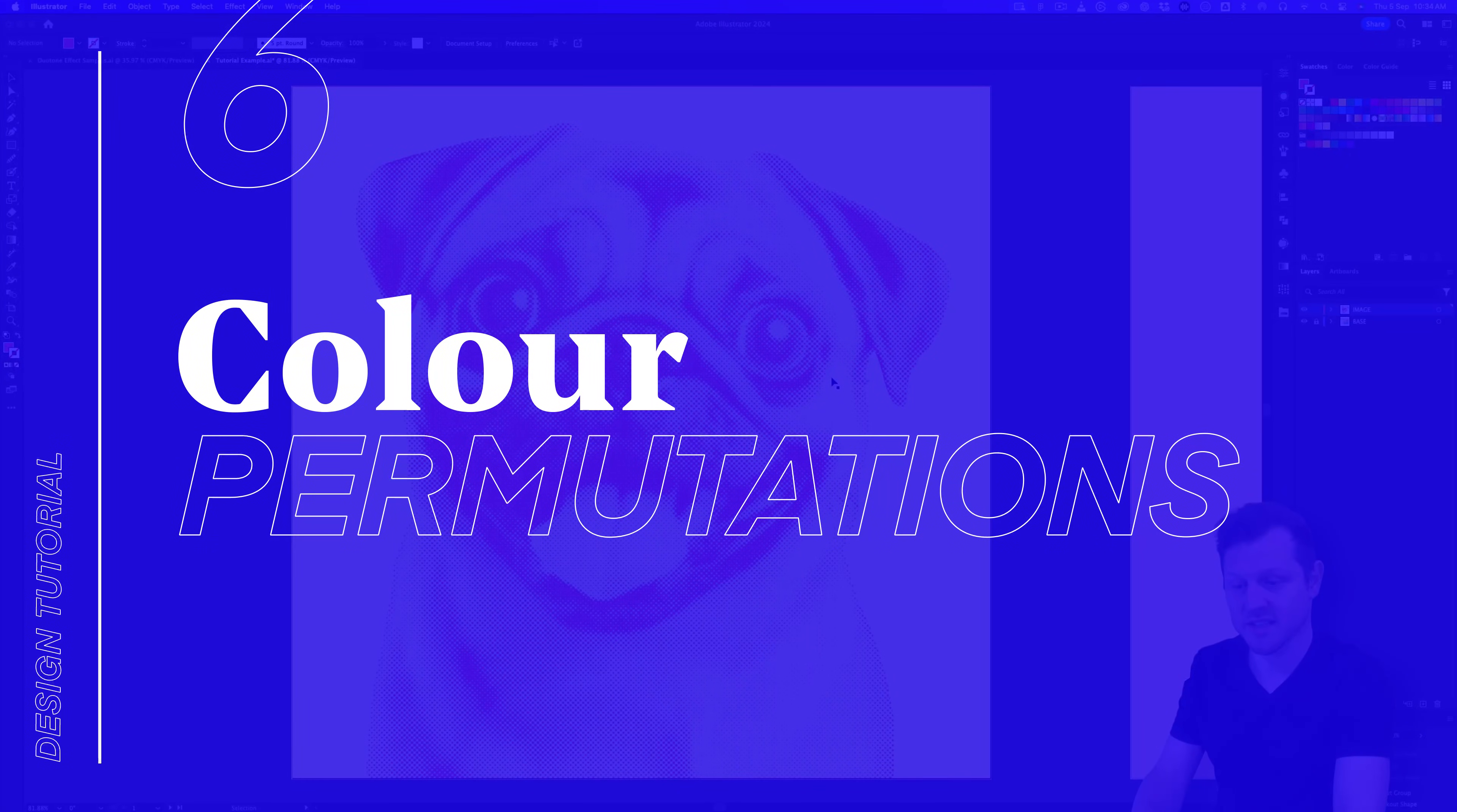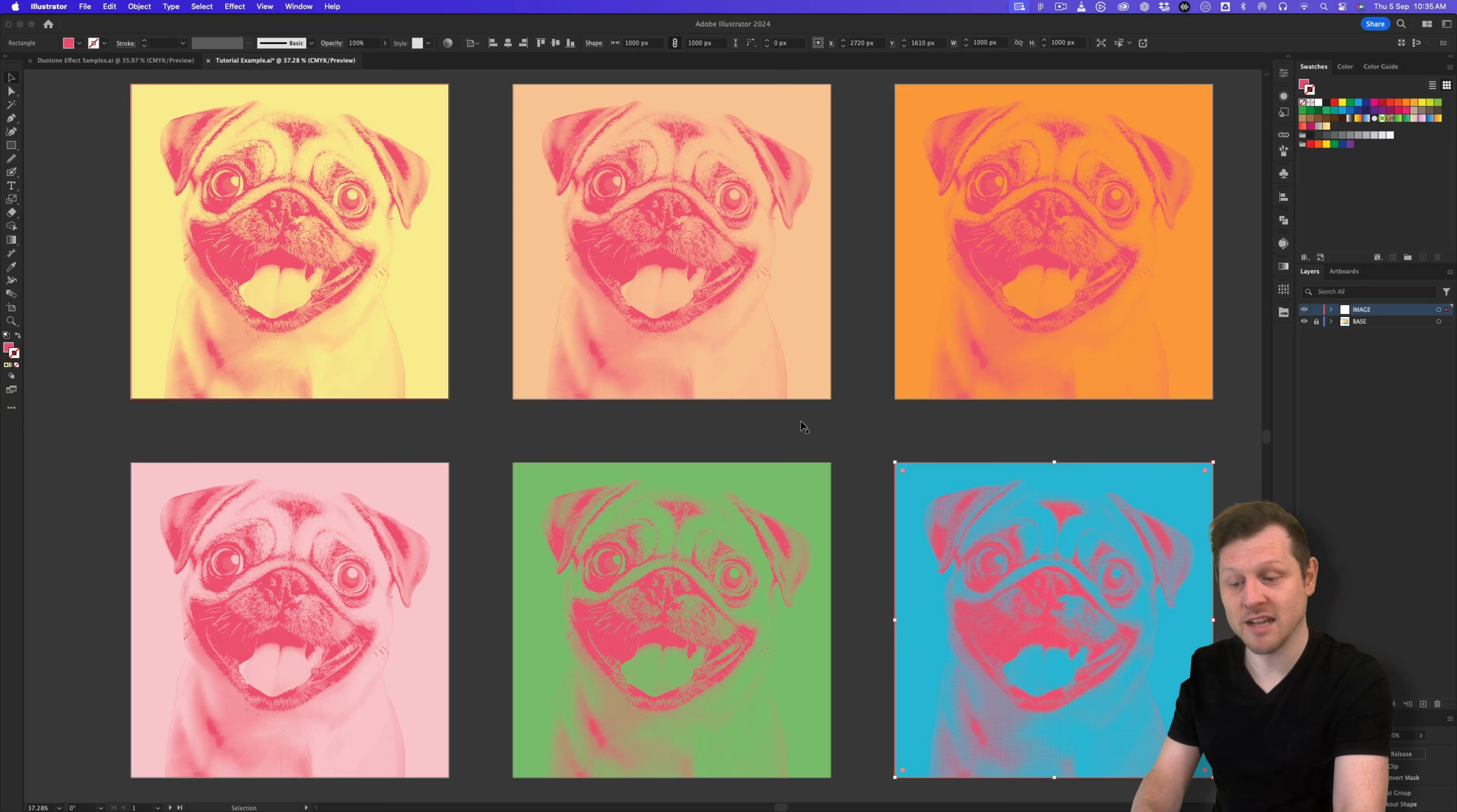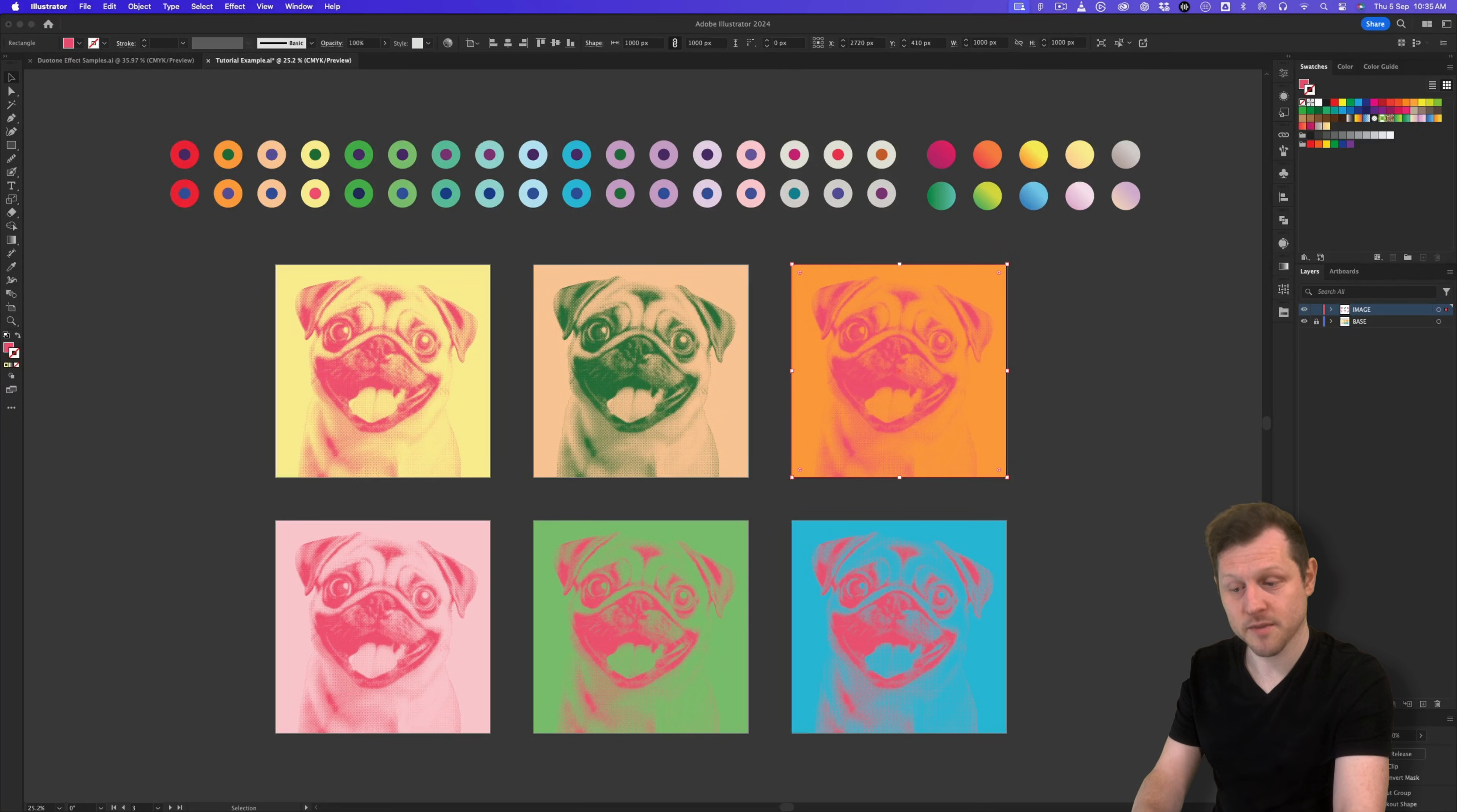Step six, create color permutations. Now applying color permutations is really easy and quick. Check this out. If we click back on the pug, this time press X to cut, then press command plus alt plus shift plus V on Mac, or control plus alt plus shift plus V on PC. We can then paste back and duplicate across each artboard. Then I can easily select the next pug, make sure the left thumbnail is selected in the transparency panel, press I to activate the eyedropper tool, and simply select a new color from above or from the duotone swatch library, and that will change the color.